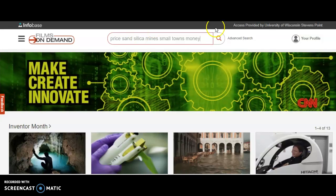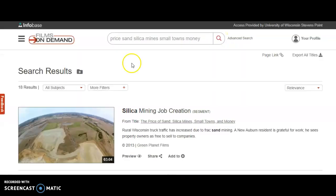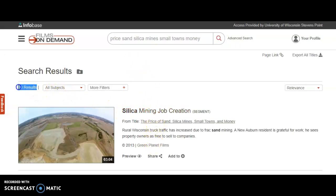So let's go ahead and run our search. Here is my results list, and based on my search I have 18 results.